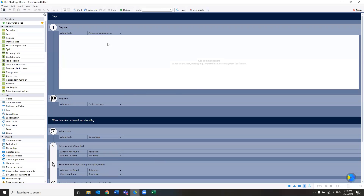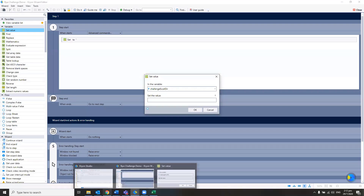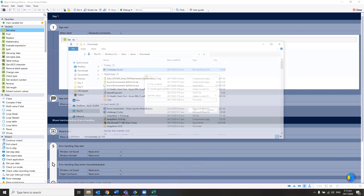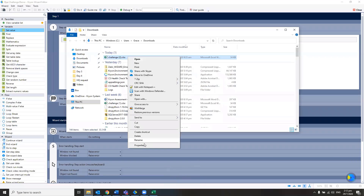The very first thing we need to do is set up a global variable. We need to point to an Excel directory. This one is the challenge Excel, so this will be the directory.